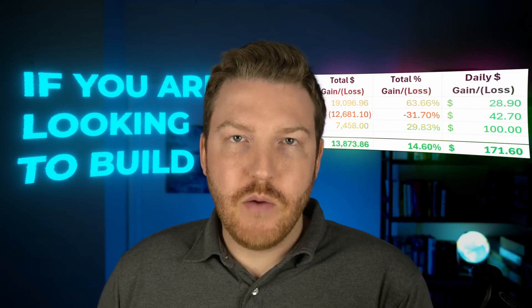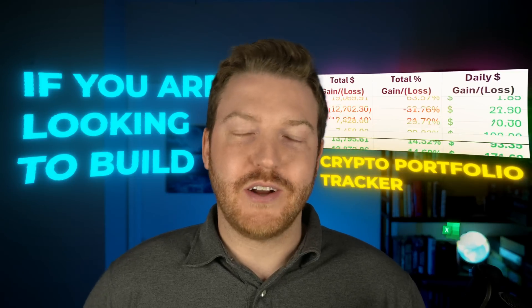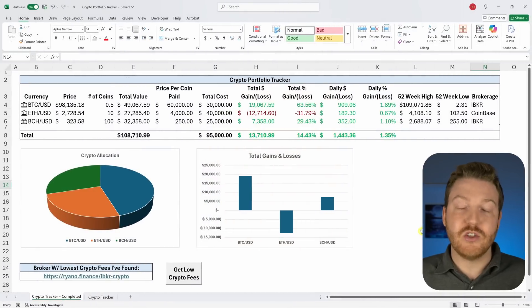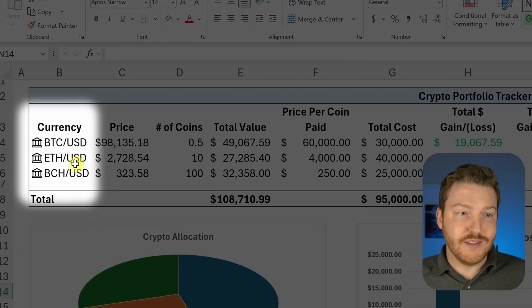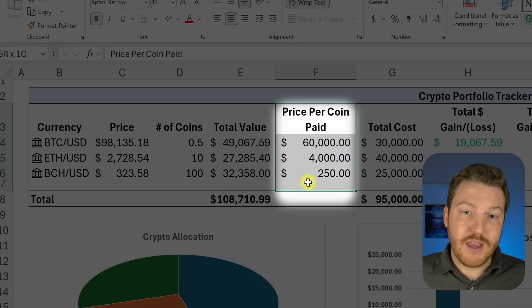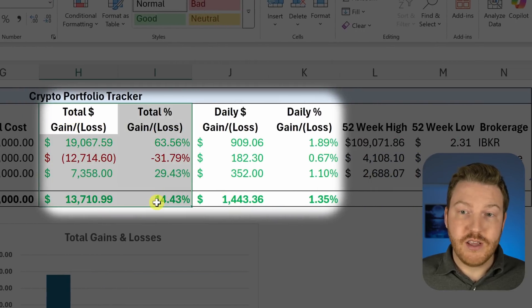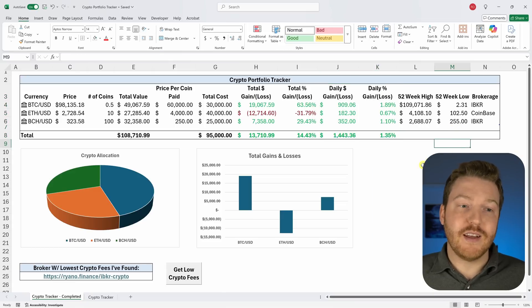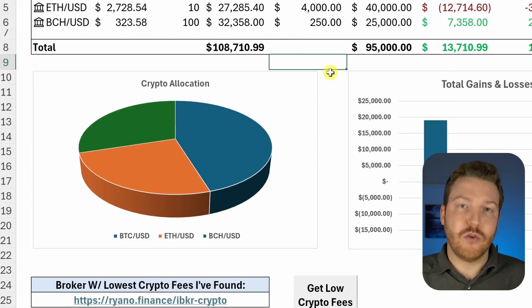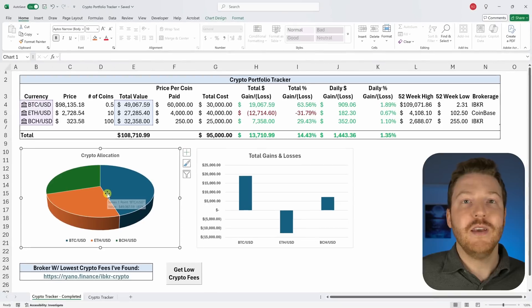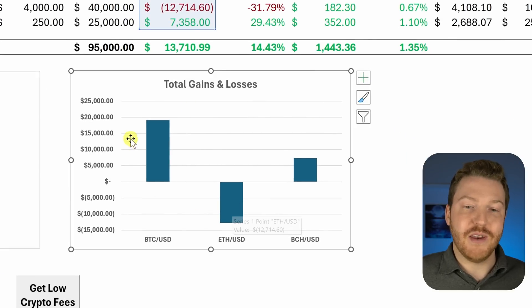If you are looking to build a live-updating cryptocurrency portfolio tracker in Excel, look no further. We're going to go through the process of building a tracker where you can put in all your different cryptocurrencies, how many you own, the current prices, what you paid, and your gains and losses — both total and daily — on all positions. You'll also be able to make graphs showing your portfolio allocation and performance.